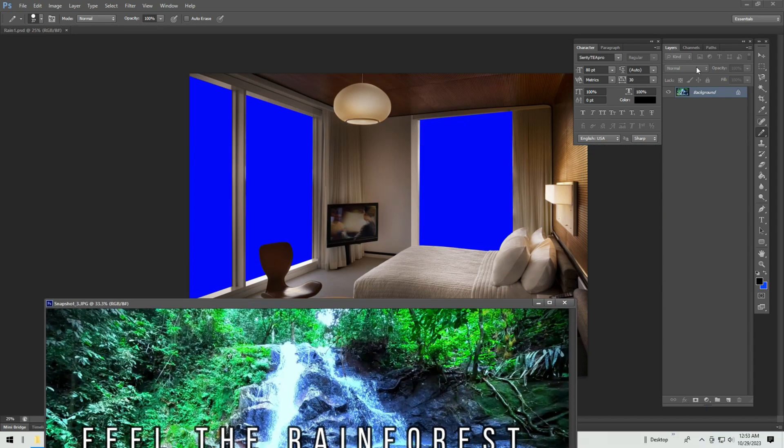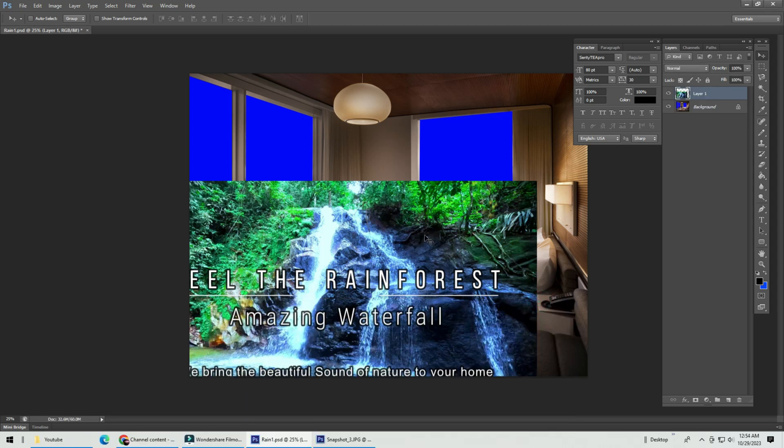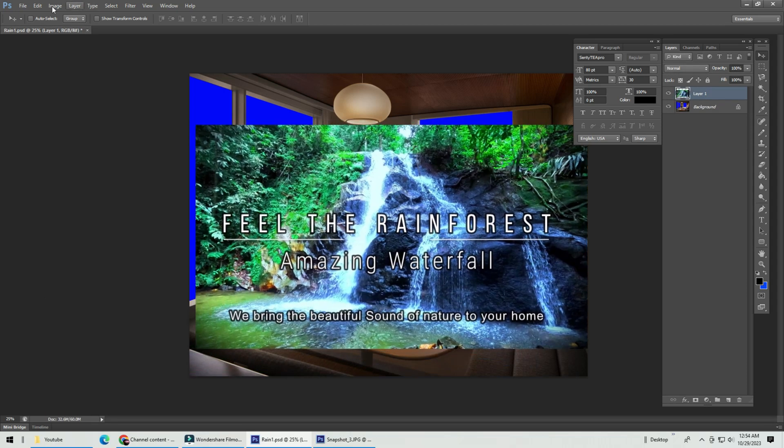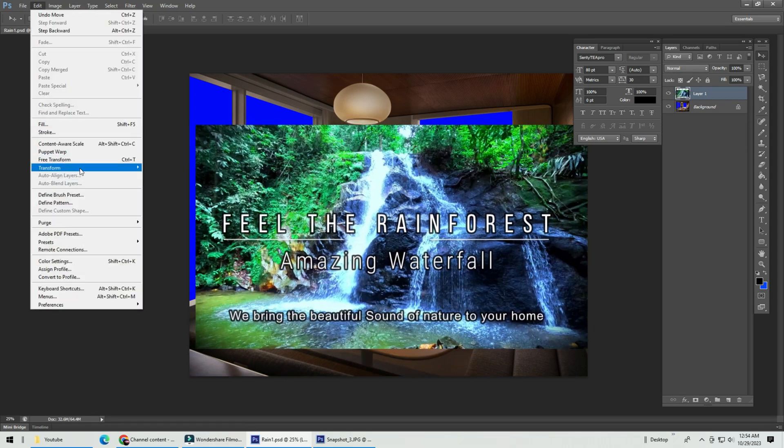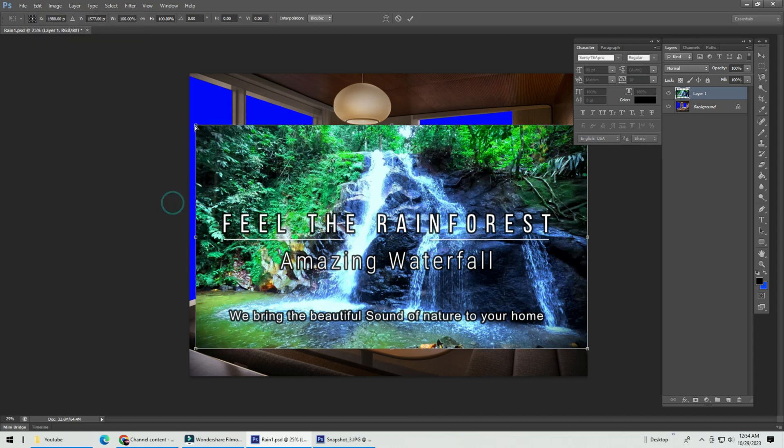Open the image you wish to insert, pull the image into your room image. Use the edit transform distort tool and shape the image onto the TV screen.